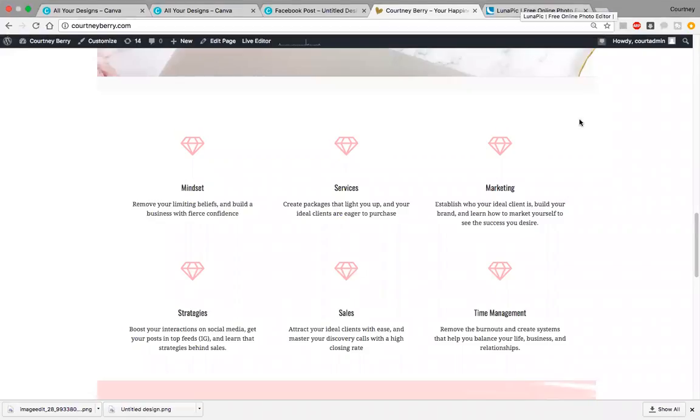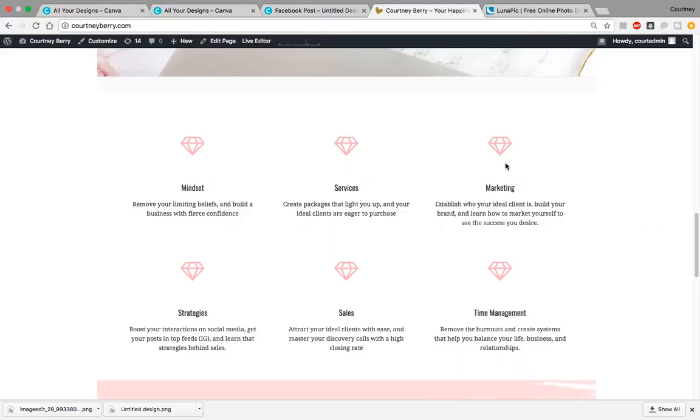For today's training, we're on my website. If you're anything like me, you're constantly losing these little pieces in your branding images. We're going to create a transparent version of this diamond image so that you can use it in your graphics.